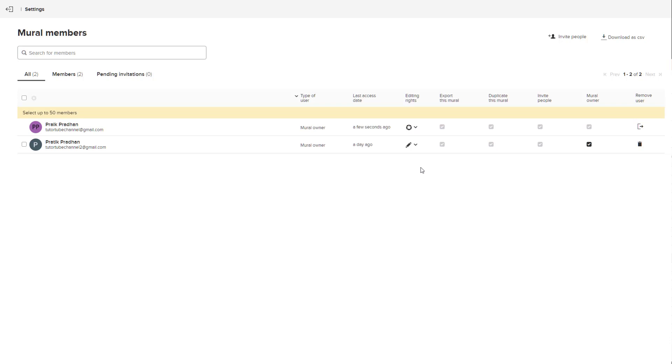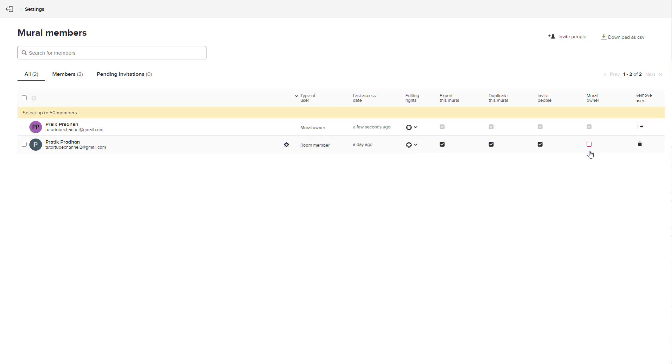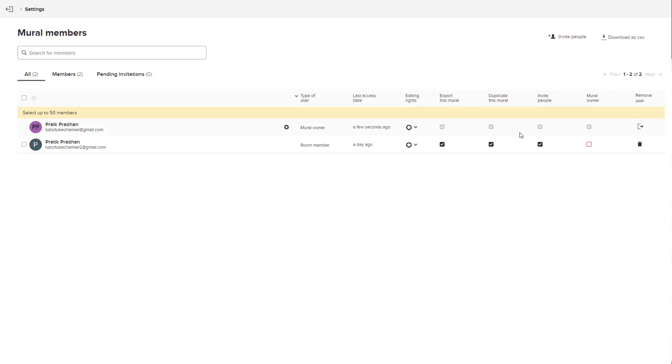If you want to change their privileges, you can click on can facilitate right here and remove them from the owner option as well. So they won't be able to delete your mural, but they will have the right to export this mural, duplicate the mural, and invite people onto the mural.